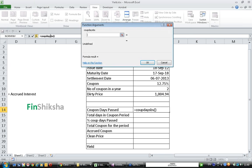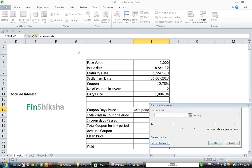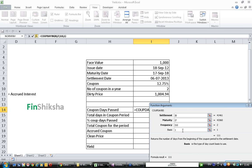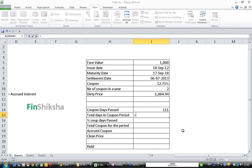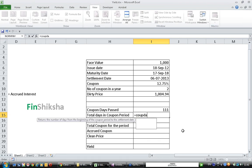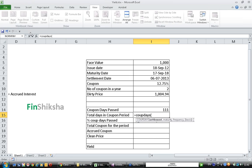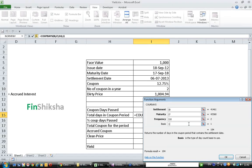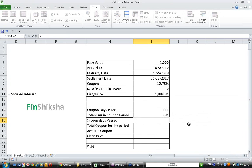Now let us find out how many days have passed in the coupon period. Settlement happens on 6-7-2013, maturity is on 17 September 2018, frequency is the number of coupons per year which is 2, basis is actual by actual, so we get 111 days. The total days in the coupon period will be given by COUPDAYS. Again, settlement is the date of purchase of the bond, maturity is on 17 September 2018, frequency is the number of coupons per year and basis is actual by actual, which is 184 days.